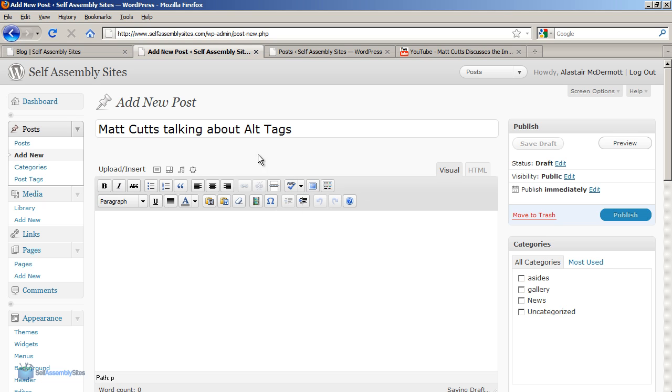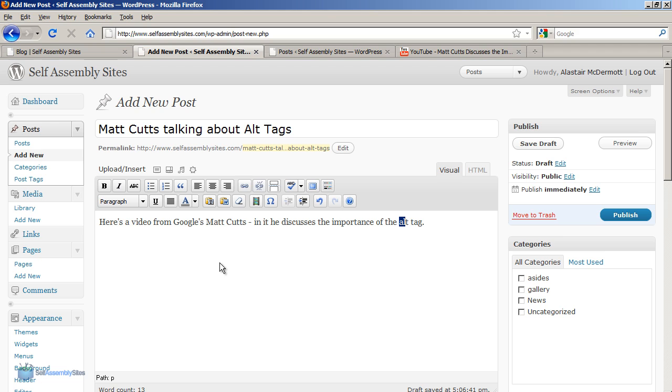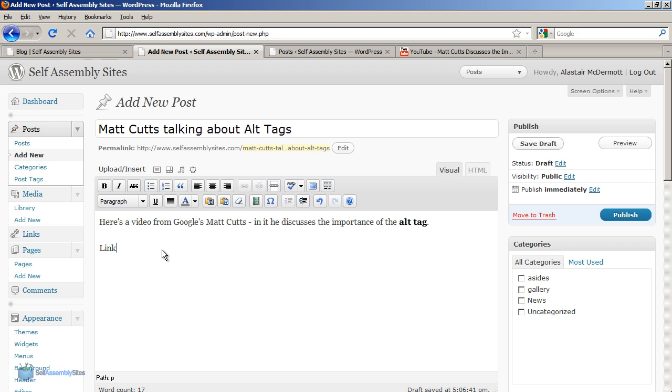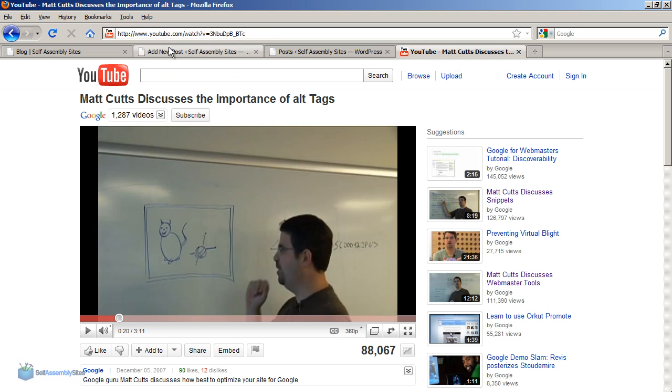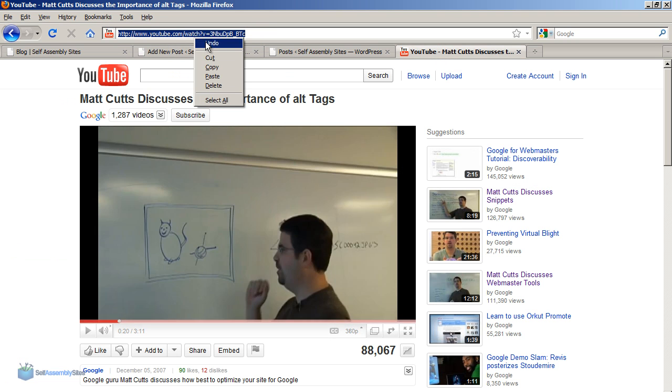Now I've got my text here. What I want to do is add the video. First thing I'm going to do is create a link. I'm going to go to the YouTube window, and in the address bar I'm going to copy.